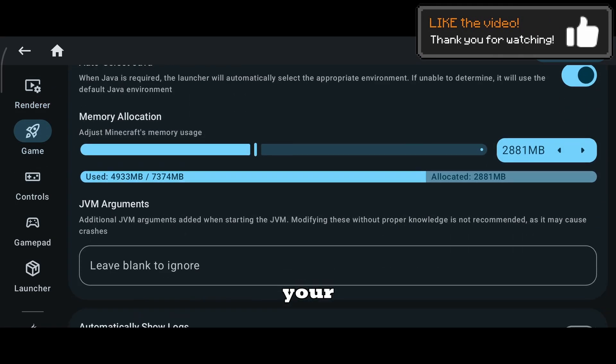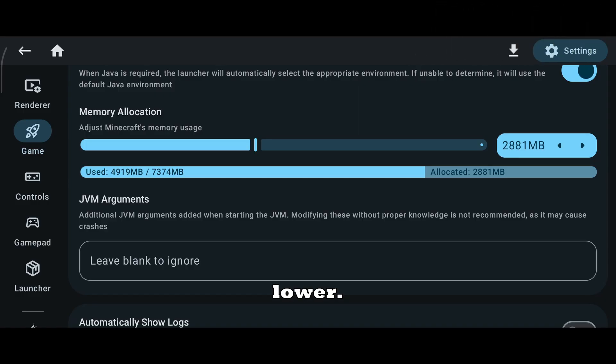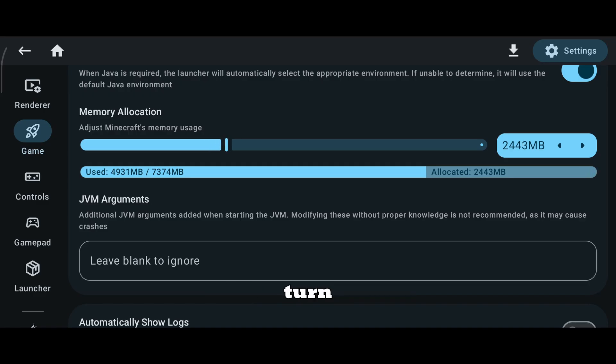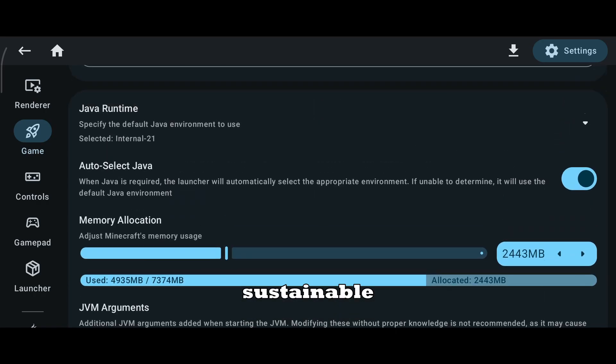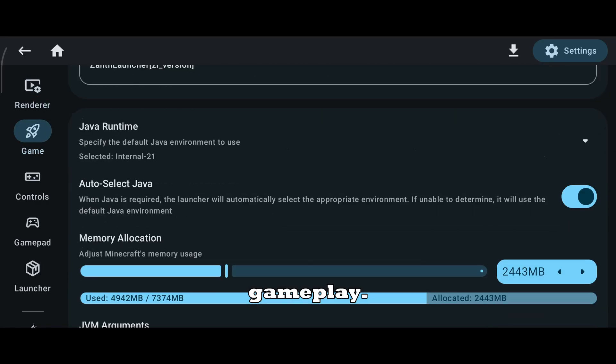Now set your resolution to 80% or lower. Lower resolution gives a direct performance boost on Android devices. Enable high-performance CPU cores and turn on sustainable performance mode for more stable FPS during gameplay.